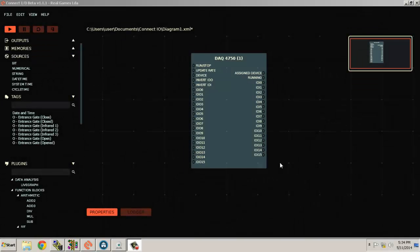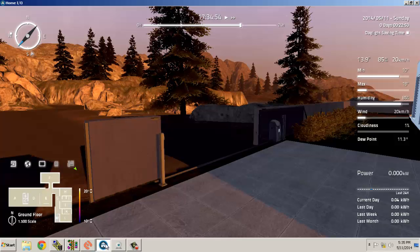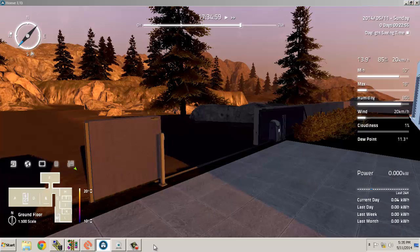Hello guys, welcome to this Home I/O video lesson. In this lesson, we are going to control the Home I/O using Allen Bradley PLC. This Home I/O environment we are going to control using our Allen Bradley PLC.